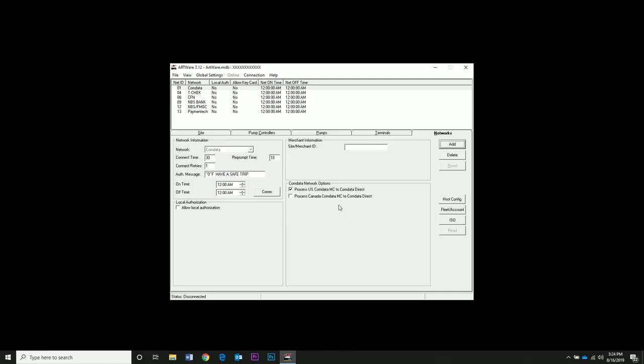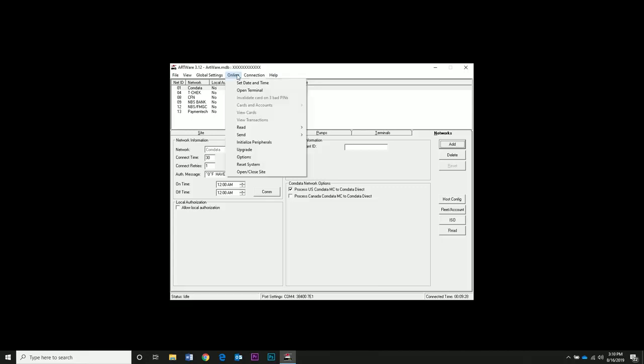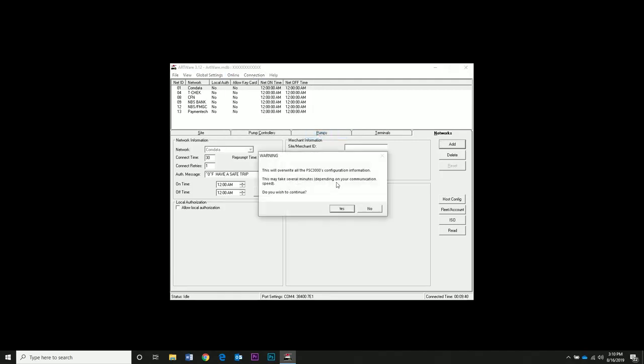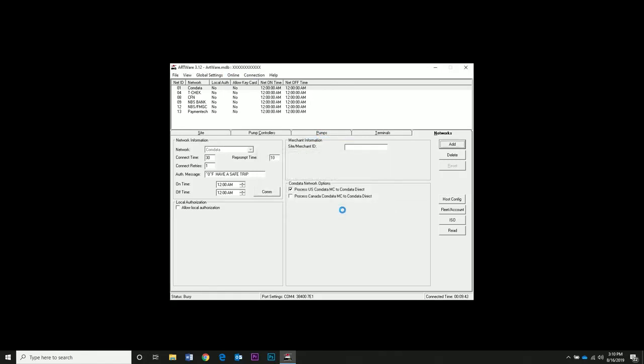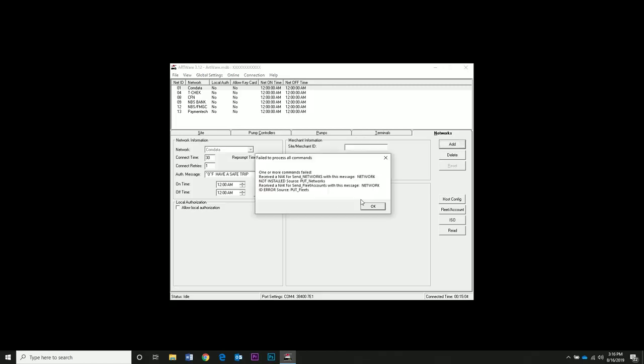So we have a pump controller, a pump, a terminal. We're going to send the settings now. Go to the online menu. Click Send All Settings. The warning label states this will overwrite all FSC3000's configuration information. This will delete card information if it's in the controller. If you want to maintain card information, just click Send Site Settings. This is very important if you don't want to have to reload all the cards back into the system. We have an error that popped up that says it failed to process all commands. This one is related to networks. Our FSC is not set up for networks, so we're not able to send the network data. This is okay. It doesn't affect anything on our site.